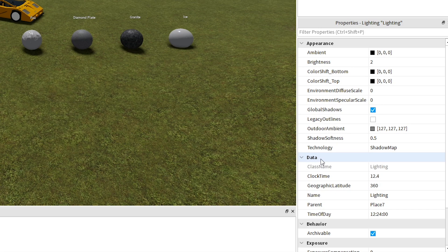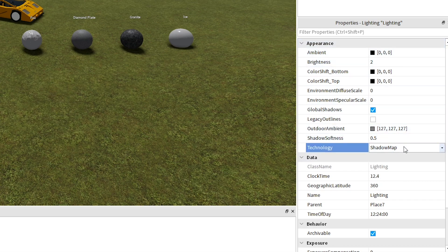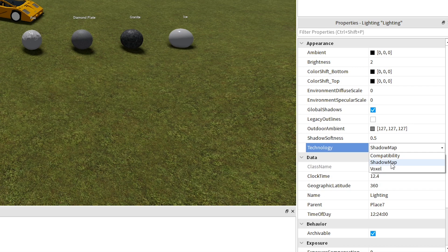Before we adjust any settings, it's recommended to be using either Voxel or Shadow Map technology at the bottom of the Appearance section to get the most out of these shadows. I'm going to be using Shadow Map here since it's the more realistic out of the three.